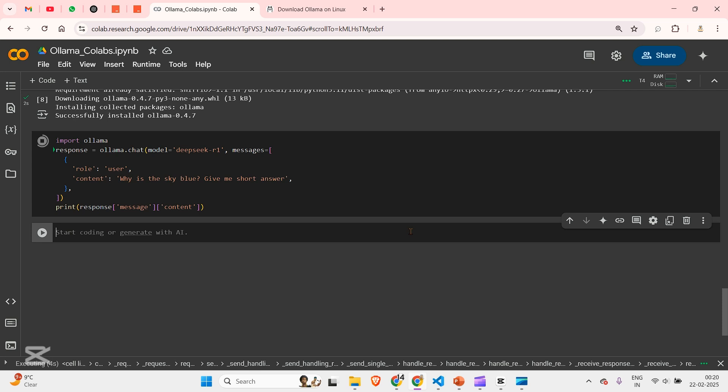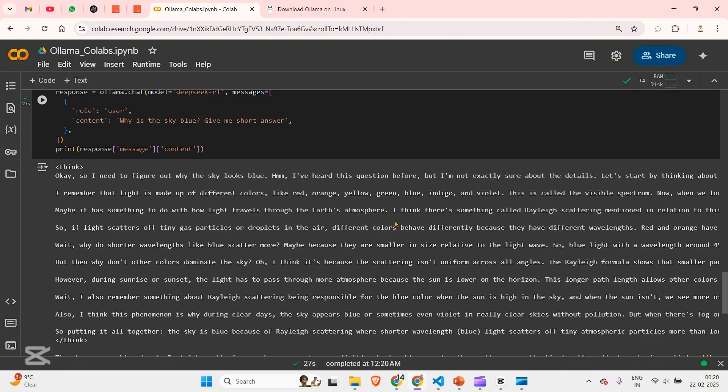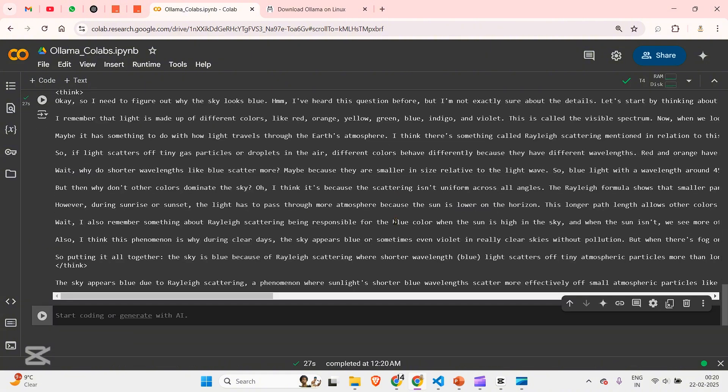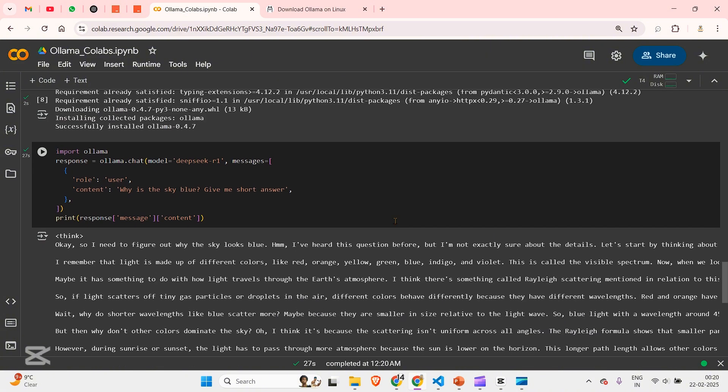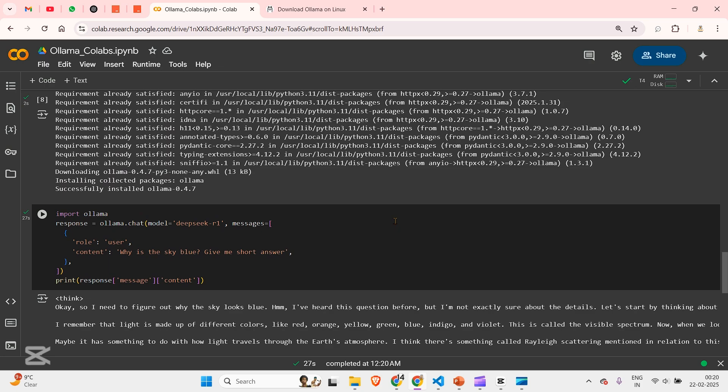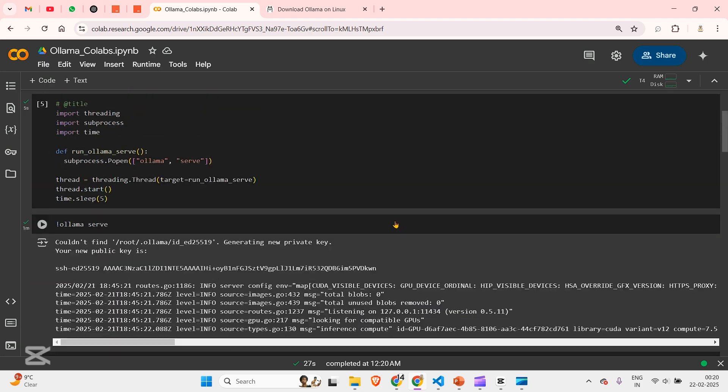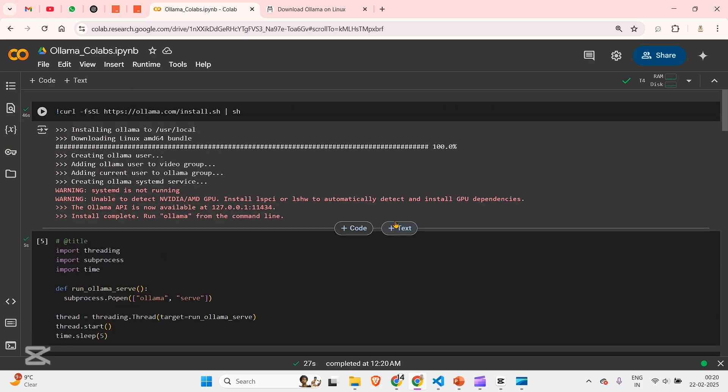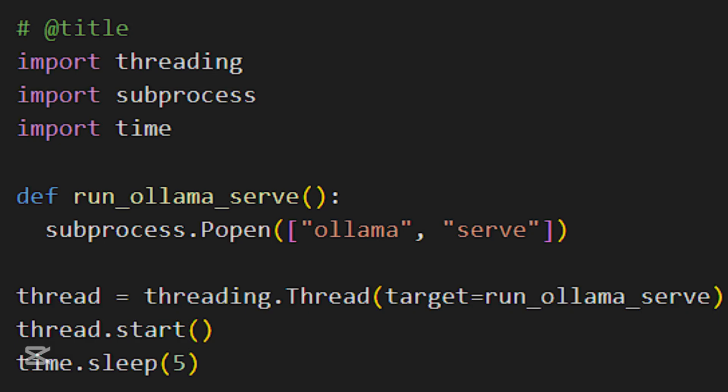Now, since this is a thinking model, it will take some time. But ultimately, you will get the answer. So as you can see, we get the answer. Now you get the idea. This is running on a free Colab notebook. Isn't that great? So in summary, if I say and explain again the threading process.